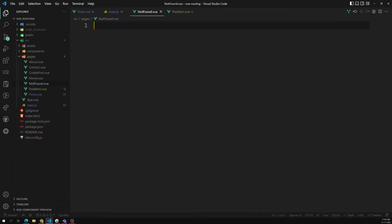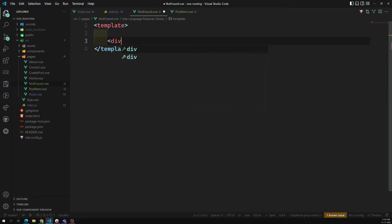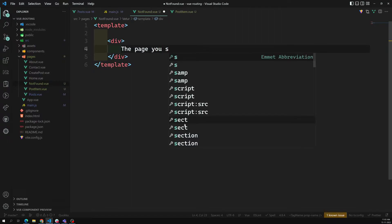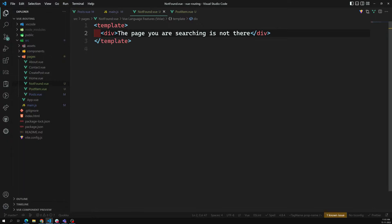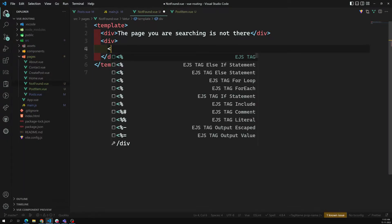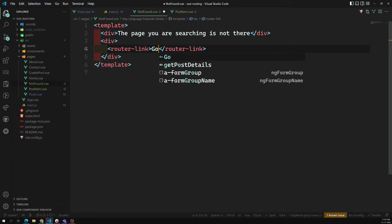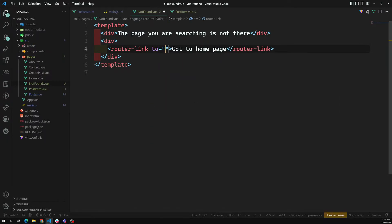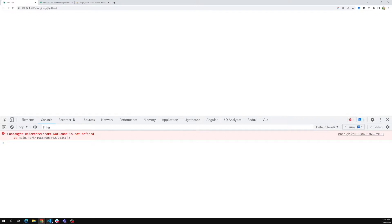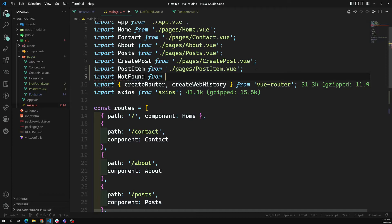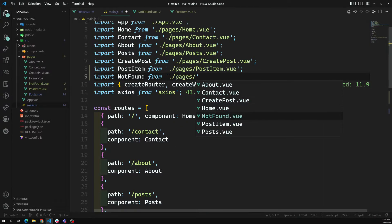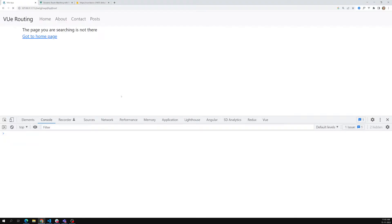In NotFound.vue, I can have a template here. You can tell the user: 'The page you are searching is not there.' I can add a router-link and say 'Go to home page' with `to` equal to slash. Now NotFound is not imported, so we need to import it in main.js: `import NotFound from './pages/NotFound.vue'`. Now if I refresh this page — see, 'The page you are searching is not there, please go to the home page.' If I click on it, it goes to the home page.